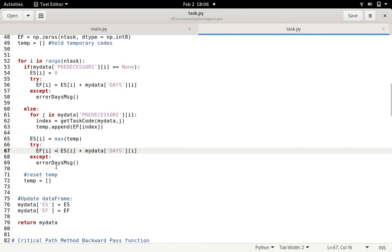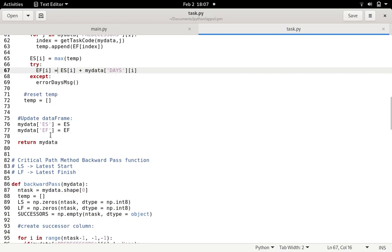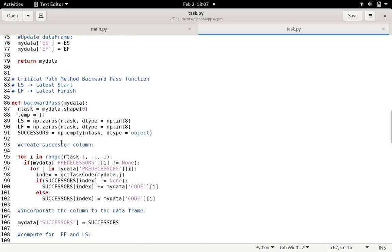I've included a try-except block so that if you have an encoding error in the data, it will throw an error back to you. For each loop iteration I reset the temporary list to empty, then start inserting the Early Finish values for the different predecessors of the specific task. On line 75 I put these numpy arrays into the my_data data frame, and the function then returns my_data.